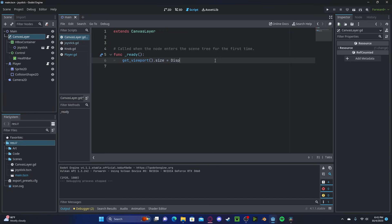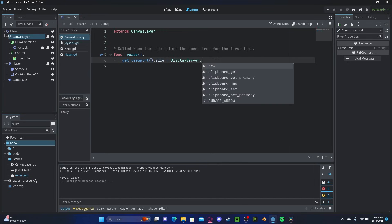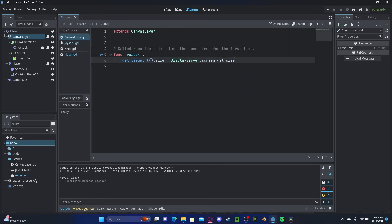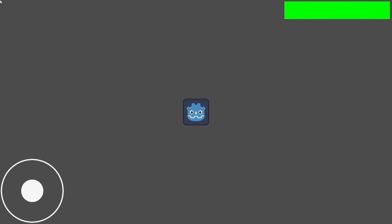If you would like to set the resolution to the default resolution of your monitor, we can set it to DisplayServer.screen_get_size. Now, press play, it will default to my screen size.